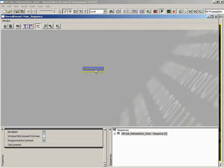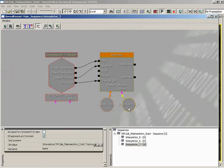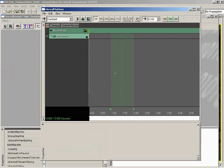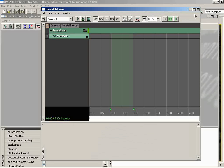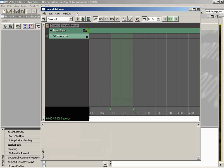We automatically get the Mover event. It is already connected to a Matinee Sequence object. This Matinee Sequence object already has a group which is attached to our Interp Actor. If we double-click the Matinee Sequence object to open up the Matinee Editor, we already have a group and a movement track added for us. If we hadn't used the Mover, we would have had to create all of this ourselves. Because we chose the Mover, we get this prefabricated network set up for us, which makes animation a lot easier.